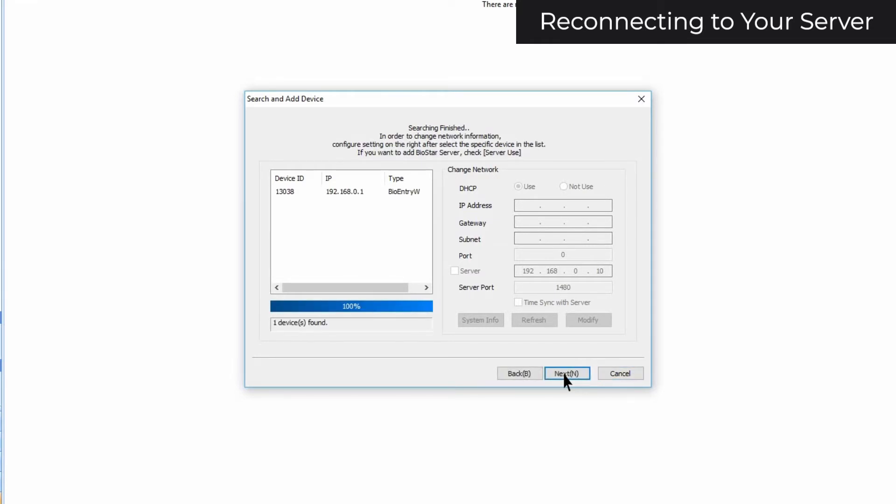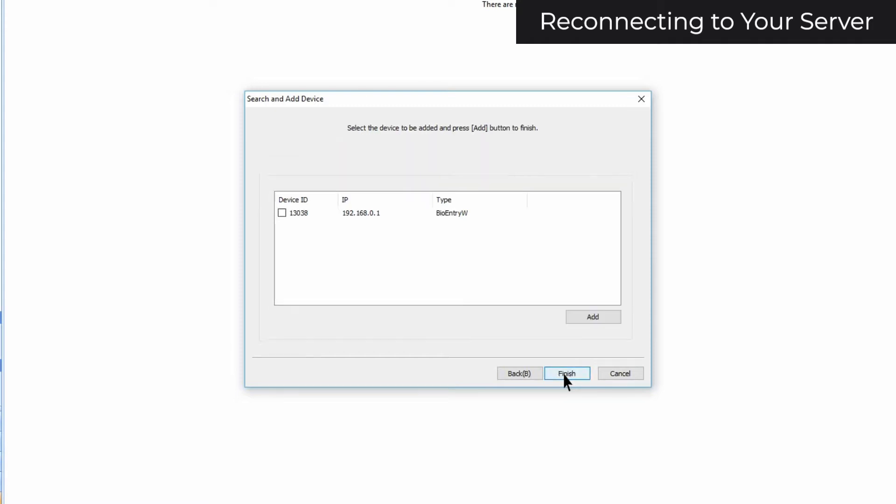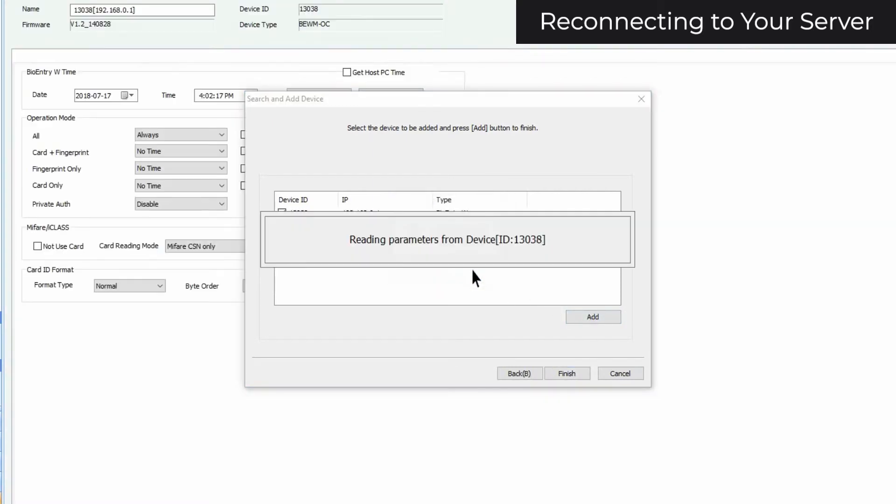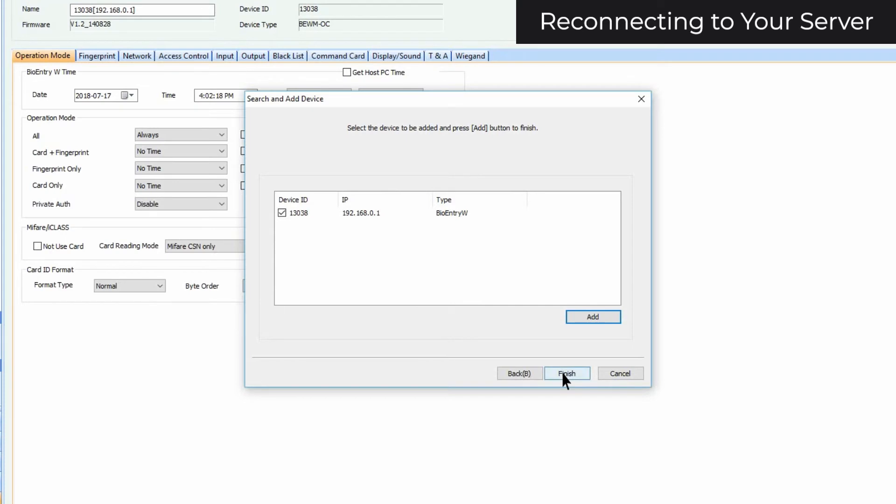If it doesn't, click back and try again. Click Next. Select the box next to Device ID. Click Add, and then Finish.